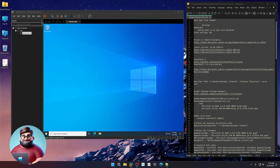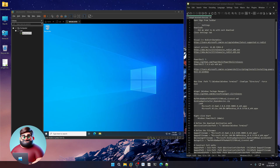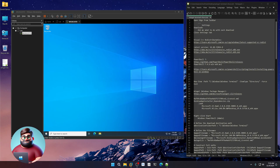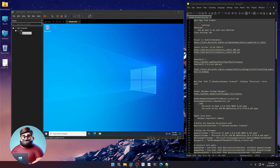Hey everyone, it's Daniel, Brother Barbaras. Today we're going to be installing the Windows Package Manager, WinGet, another package manager, Chocolatey, and the Windows Terminal on a Server 2022 Standard machine.